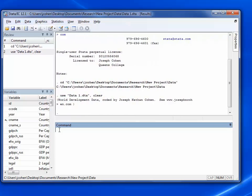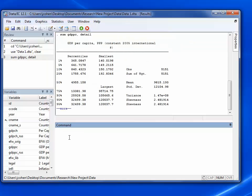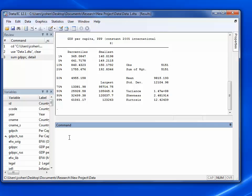To summarize that variable, I go to the command window and I type in sum, GDPPC, comma, detail. And this is what I get.